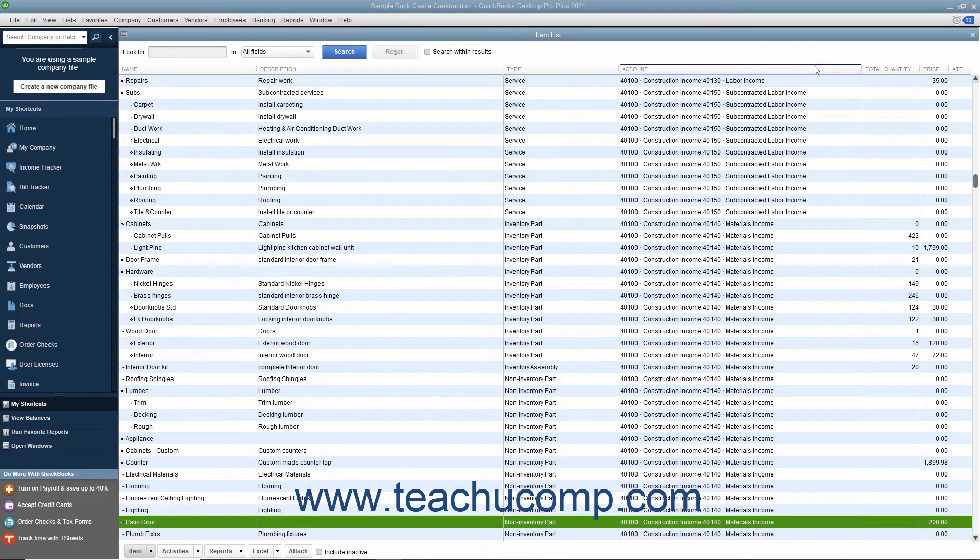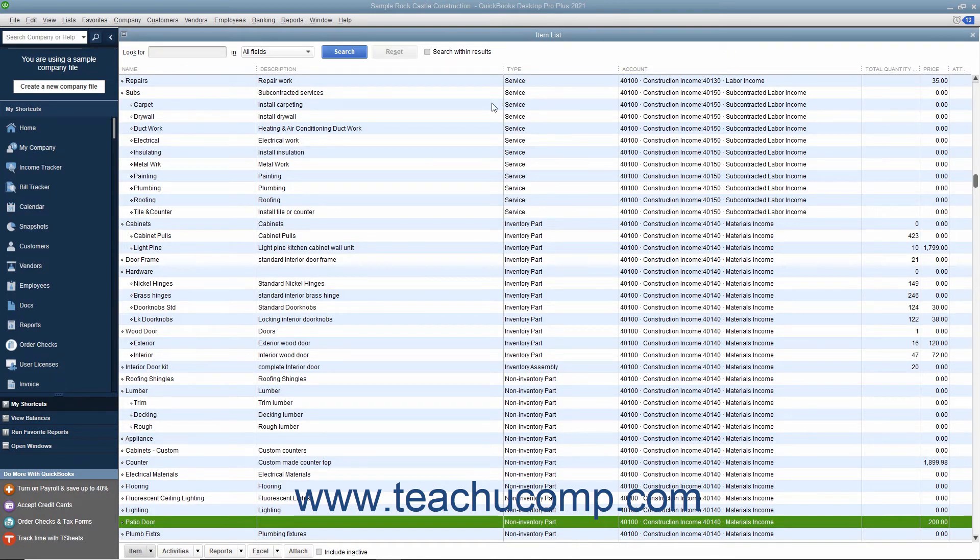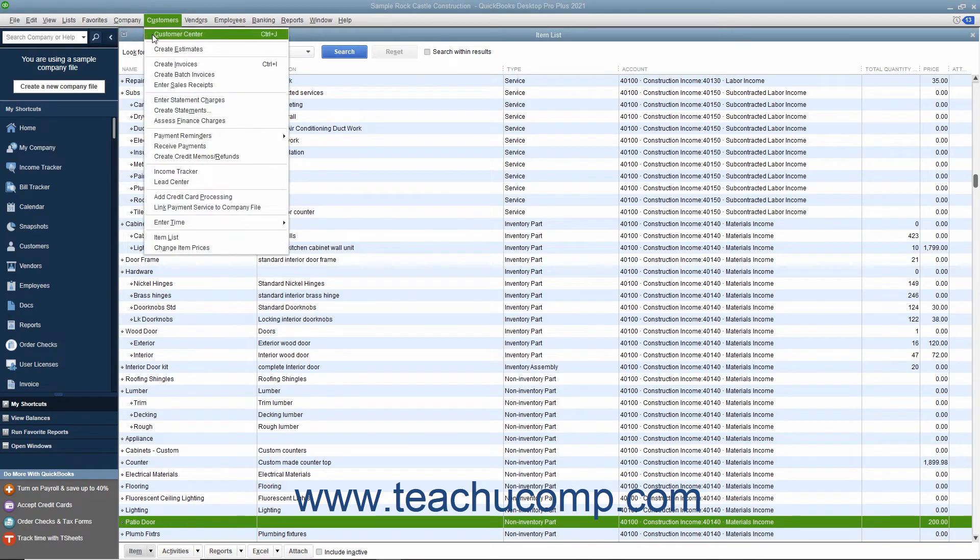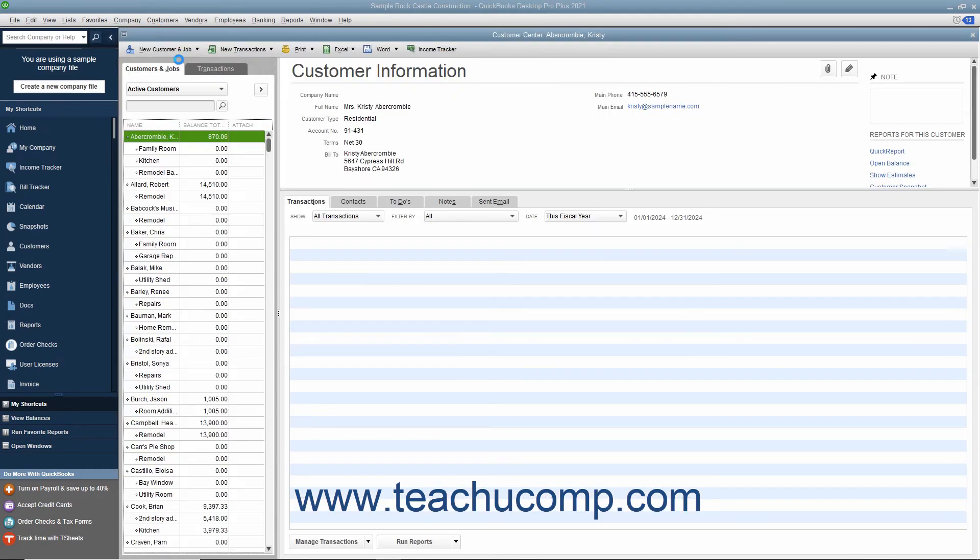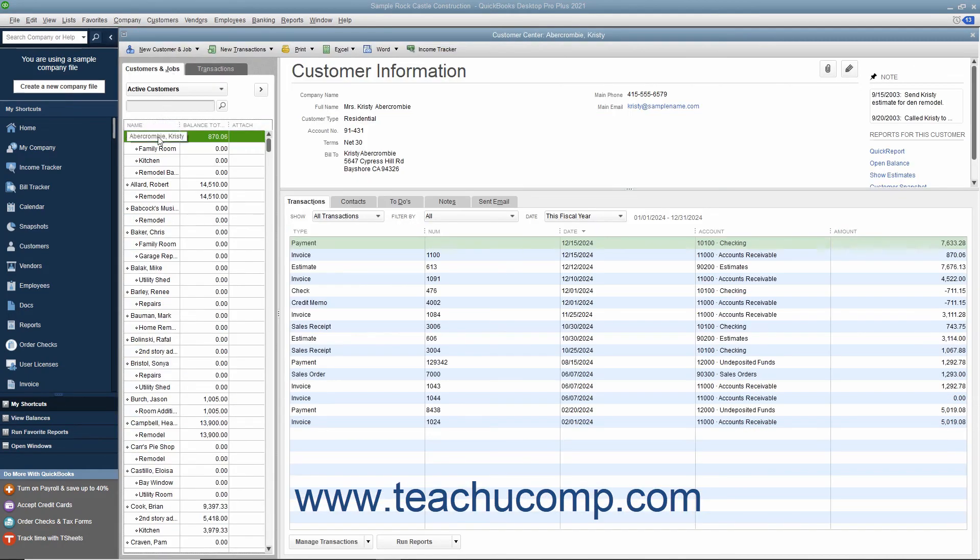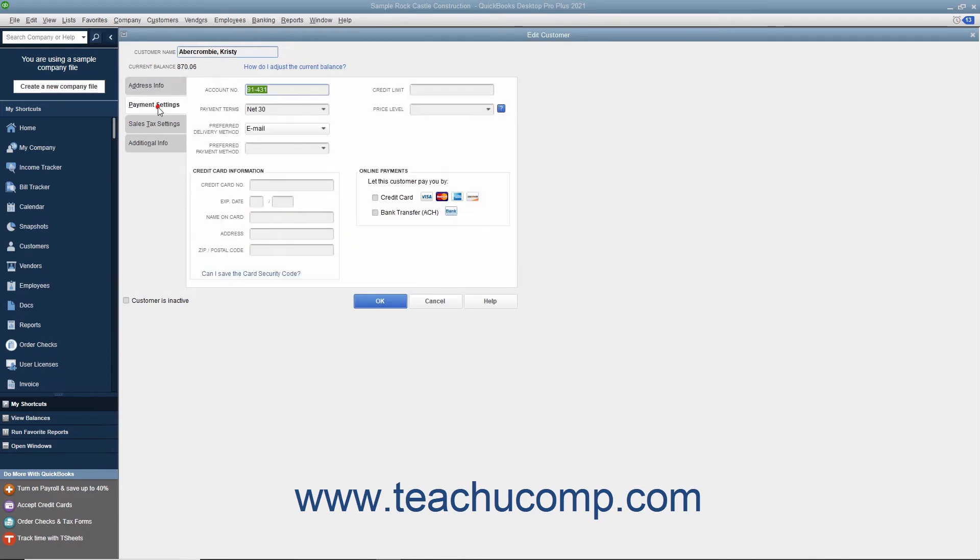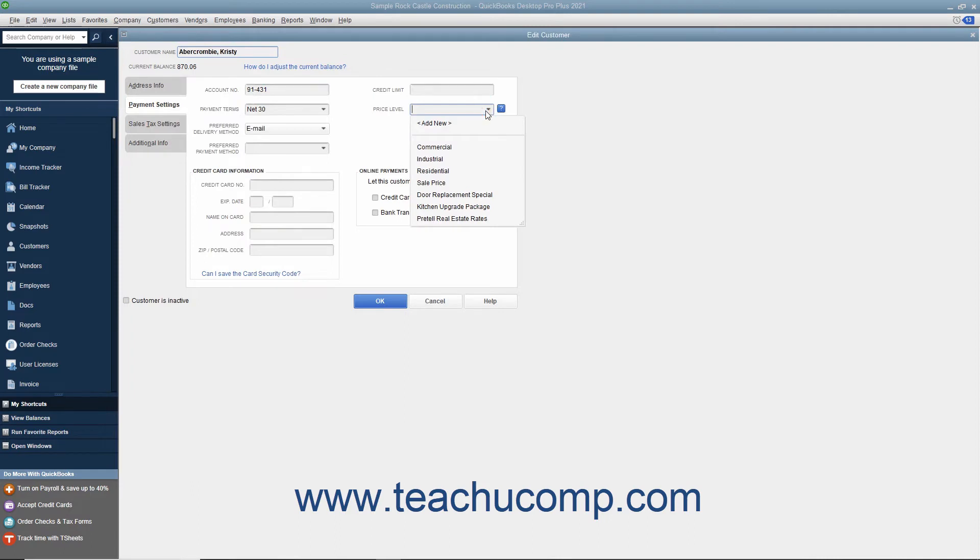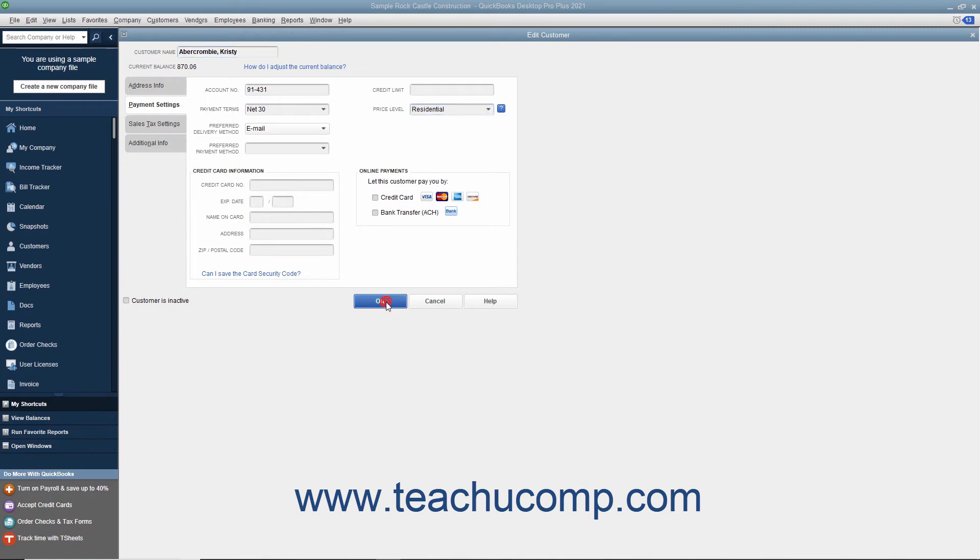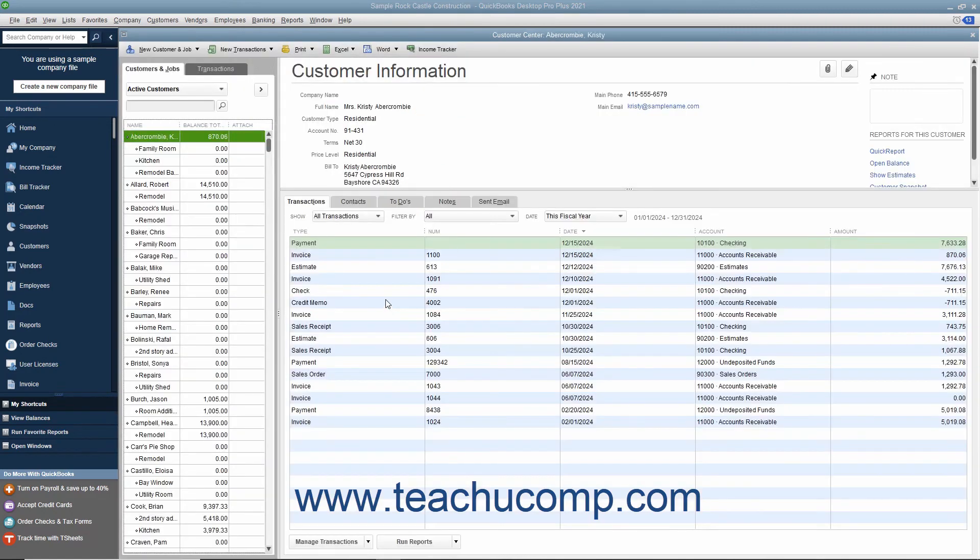You can apply a default Price Level to any customer when using the Edit Customer or New Customer windows. In either window, select the Payment Settings tab, and then use the Price Level drop-down to select a default Price Level to associate with this customer's sales. Then click the OK button to set the Price Level for the customer.